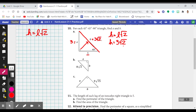Test yourself — feel free to do the Pythagorean theorem here just to make sure that that is actually the correct relationship.